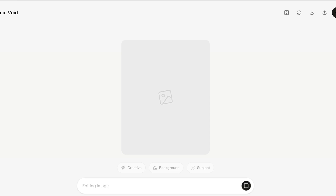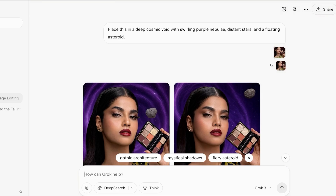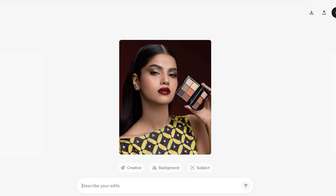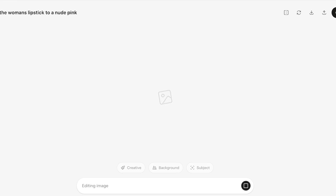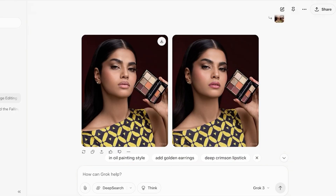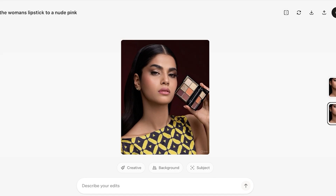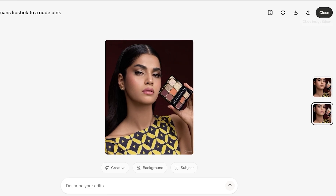Grok provides a fully customized space for creating and editing images. The two alterations it created look great. Going back to my original image, I'll now change the woman's lipstick to a nude pink. Grok accurately identifies the lips and changes the lipstick color rather than the makeup object she's holding. The two results are really nice — one looks more retouched and the other more natural and raw.